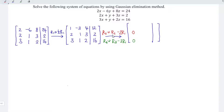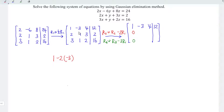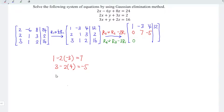For entries not involved in these operations, we copy exactly the same. So the first row remains as 1, minus 3, 4, and 12. For the second entry of row 2: 1 minus 2 times minus 3 equals 1 plus 6, which is 7. Next, 3 minus 2 times 4 equals 3 minus 8, which is minus 5. And 2 minus 2 times 12 equals 2 minus 24, which is minus 22.